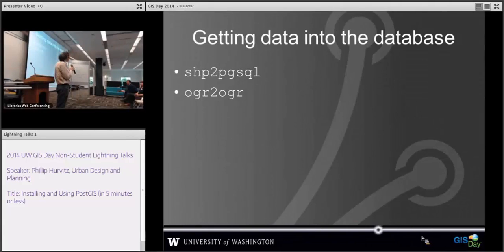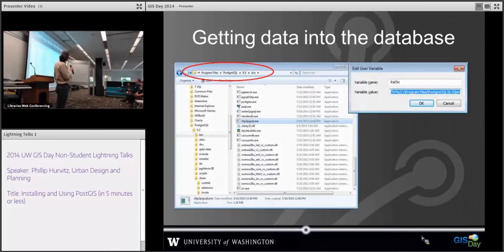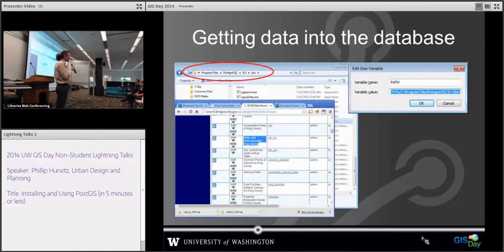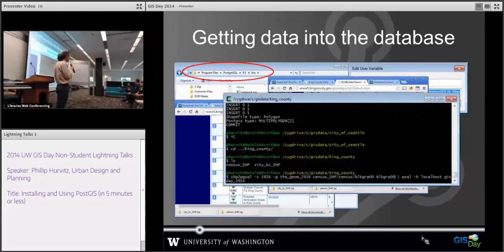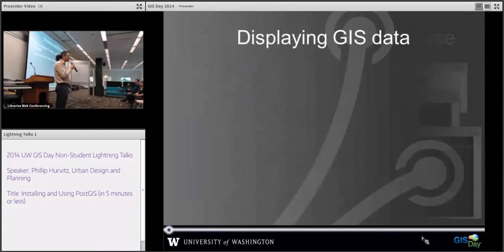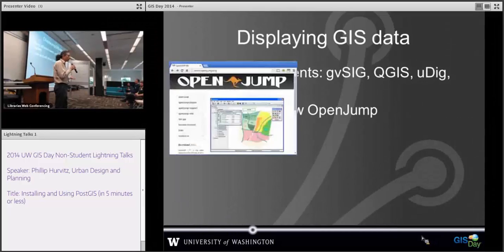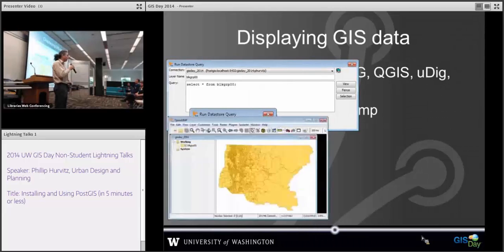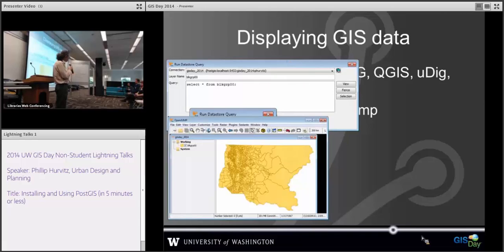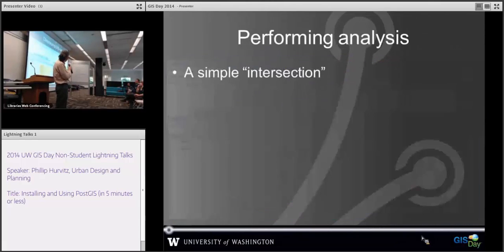Using PSQL and OGR2OGR, here I've got the cities and census units for King County and you can import them into the database. There are a lot of different clients you can use to display Postgres data. I use OpenJump, which has a lot of advantages. Basically we're looking at the cities and the census units here.